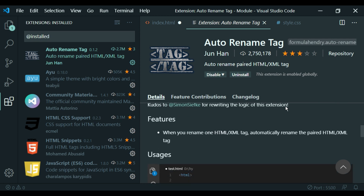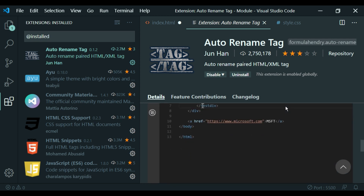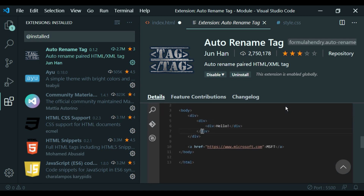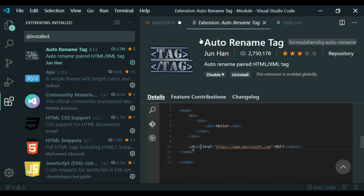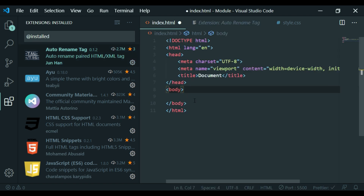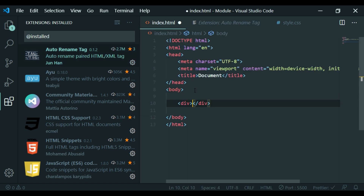Let's select the plugin. We need to install the plugin. We move to the browser. If you change something on one side, you should change it on the other side as well.